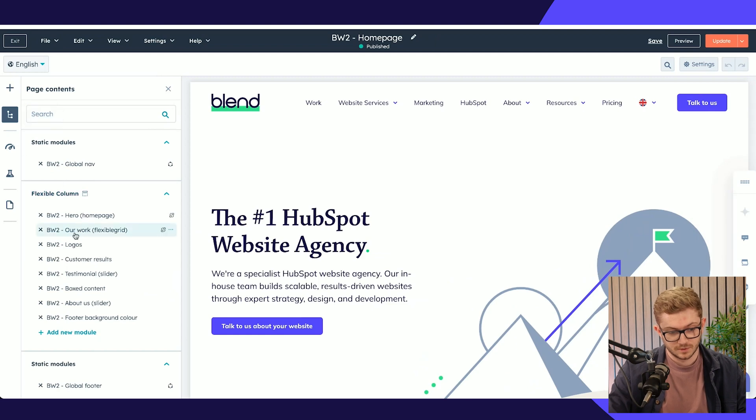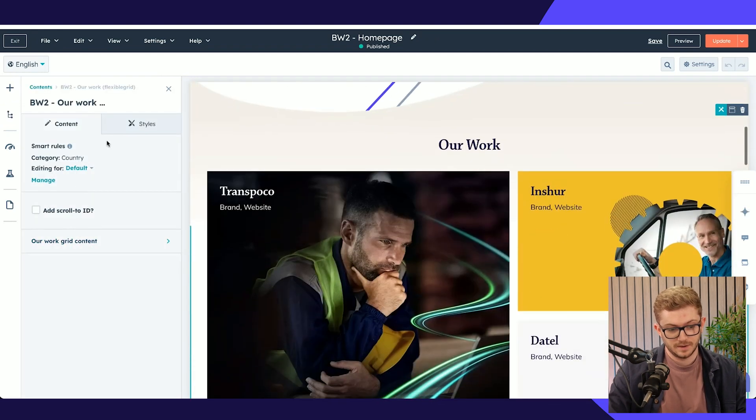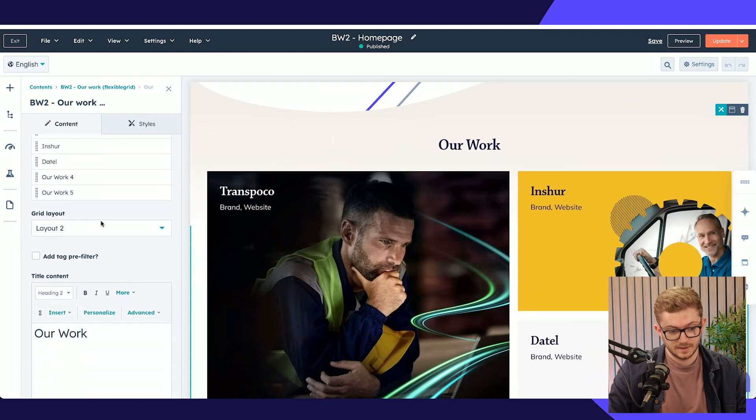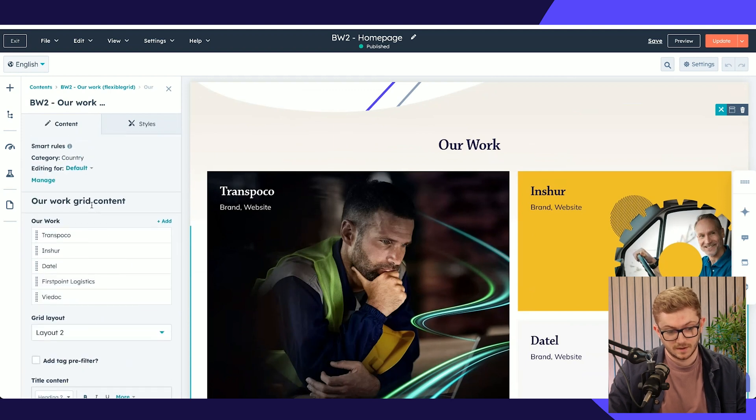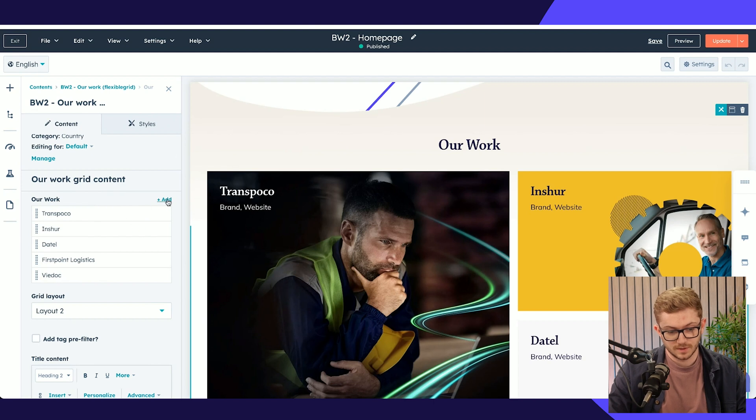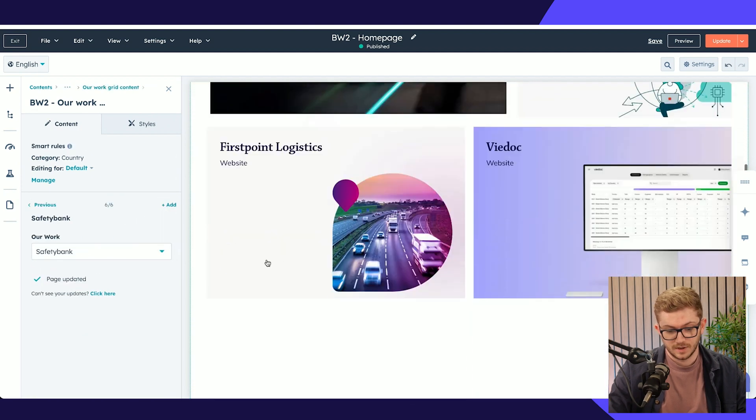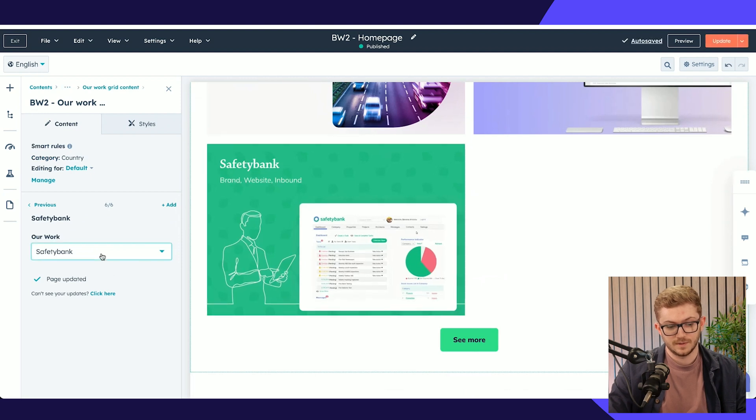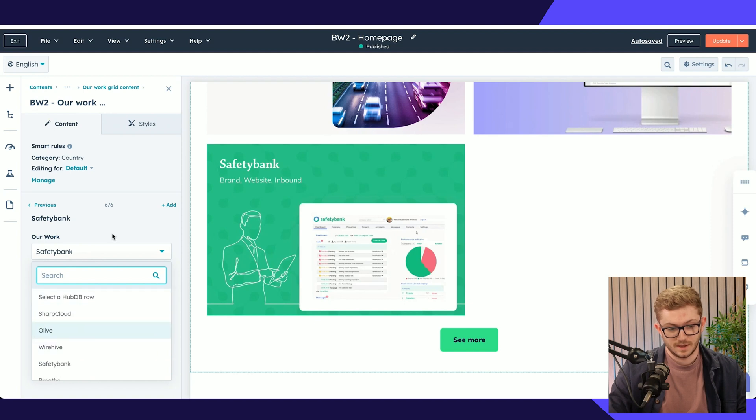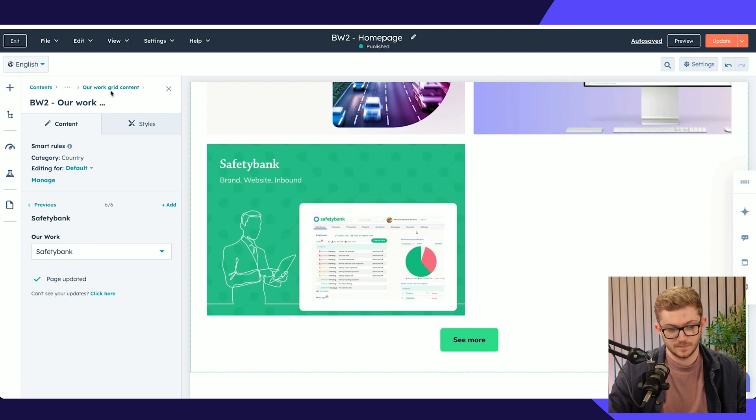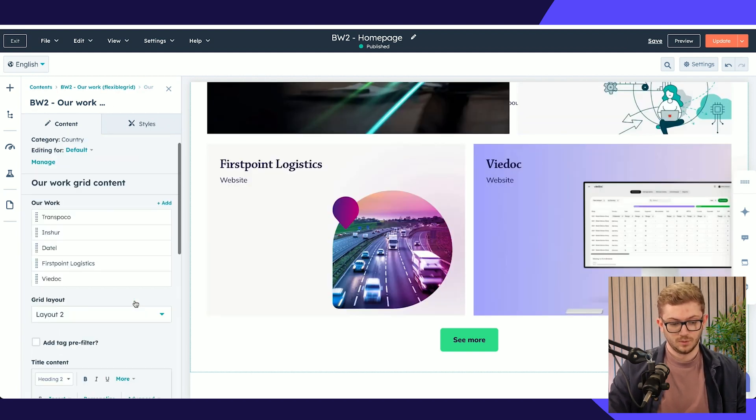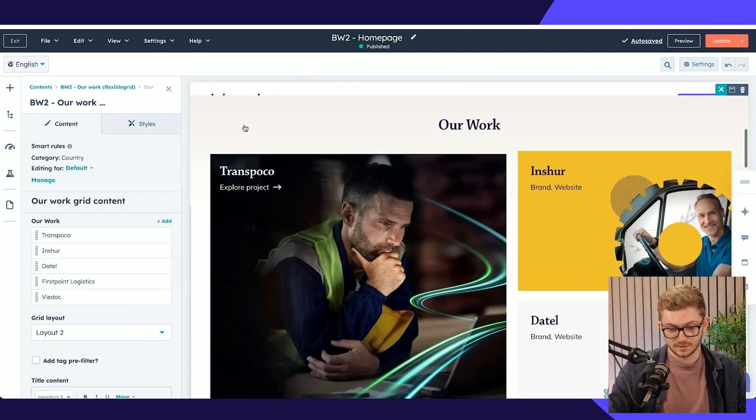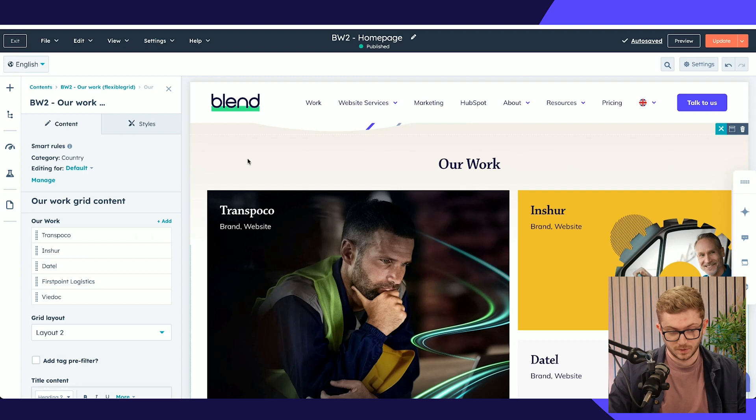This will be familiar if you've used HubSpot before. I'll go to the module in the sidebar, our work grid. I can choose whatever I want here, add a new item, and you'll see it added below. Then I get all the HubDB listings and the names of each work item. I can select whatever I want and remove items seamlessly and intuitively.